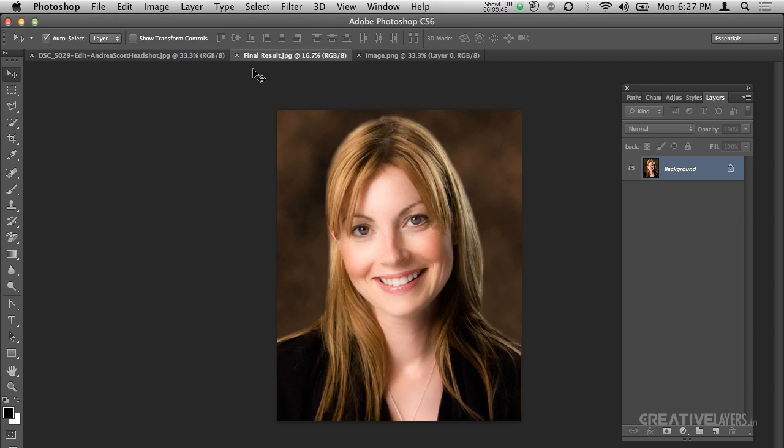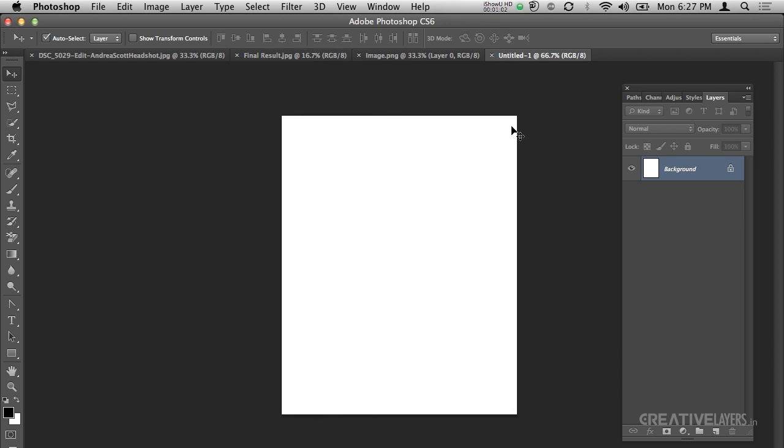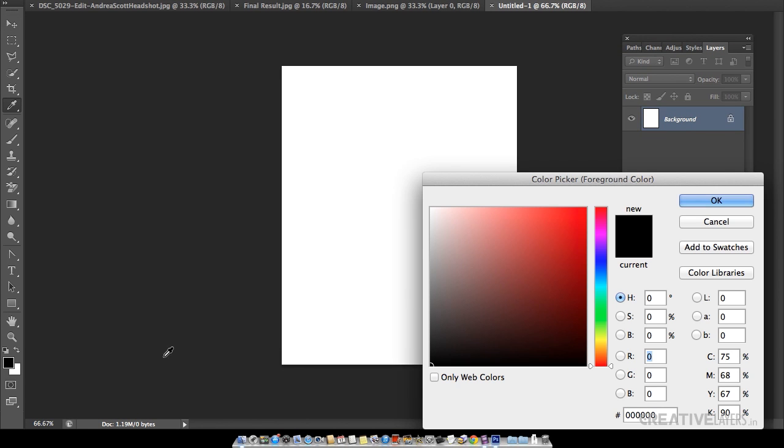Now I will start with this tutorial. The first step is to take a new document. The measurement of this document is 8 by 10 inches and the resolution is 72. Press OK or Enter.